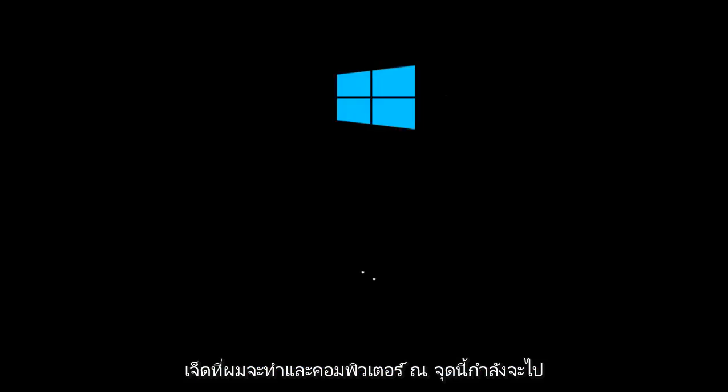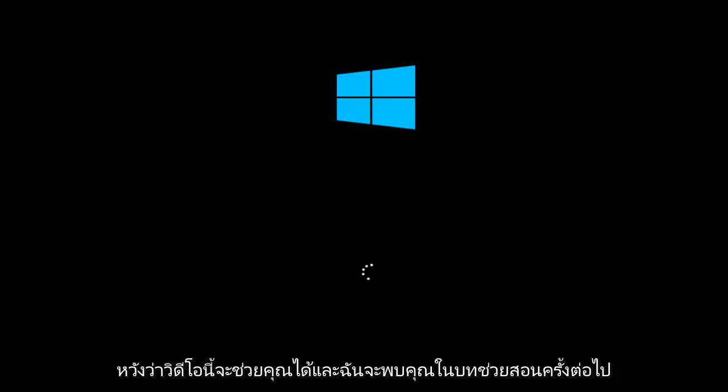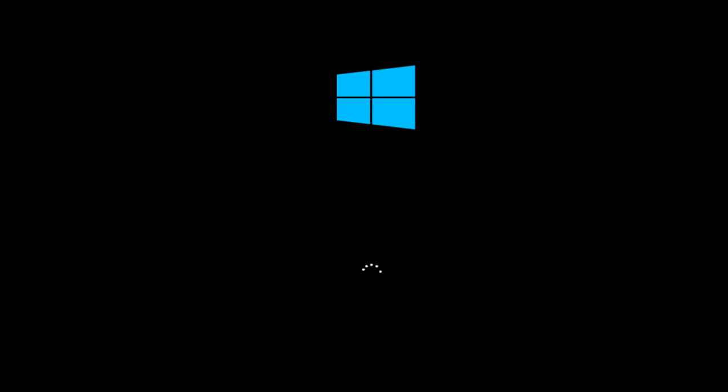The computer at this point is going to restart. Once you go back into Windows, everything should be okay. I hope this video helped you out and I will see you in the next tutorial. Goodbye.